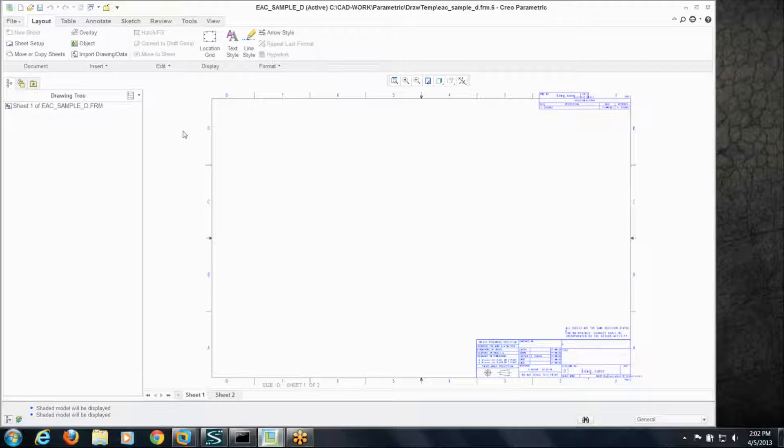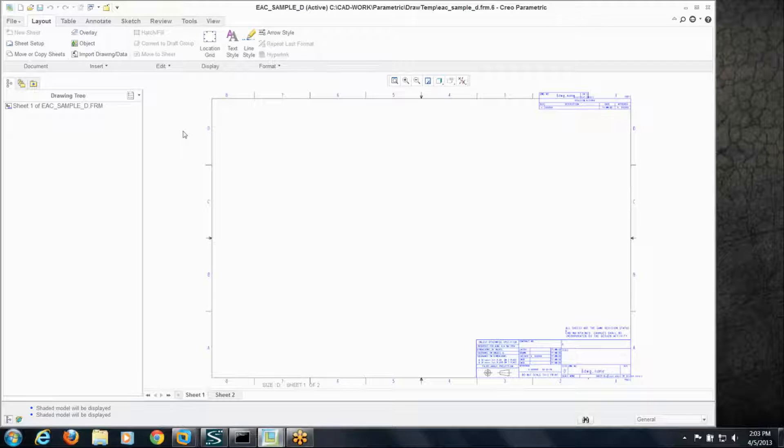A lot of you are using standard formats out there to create your drawings. One of the drawbacks of formats is there's some limited functionality. It is basically a format and anything you add to the format, you're kind of stuck with when you use that format to create a drawing.